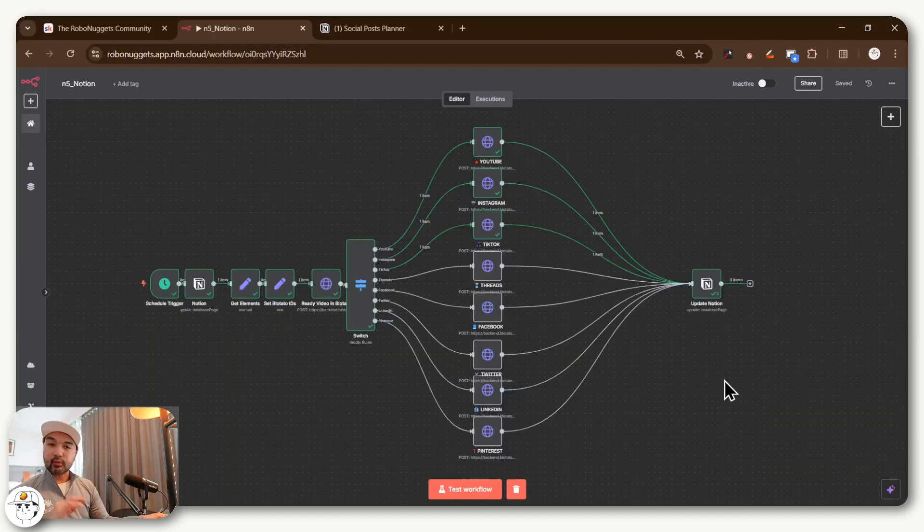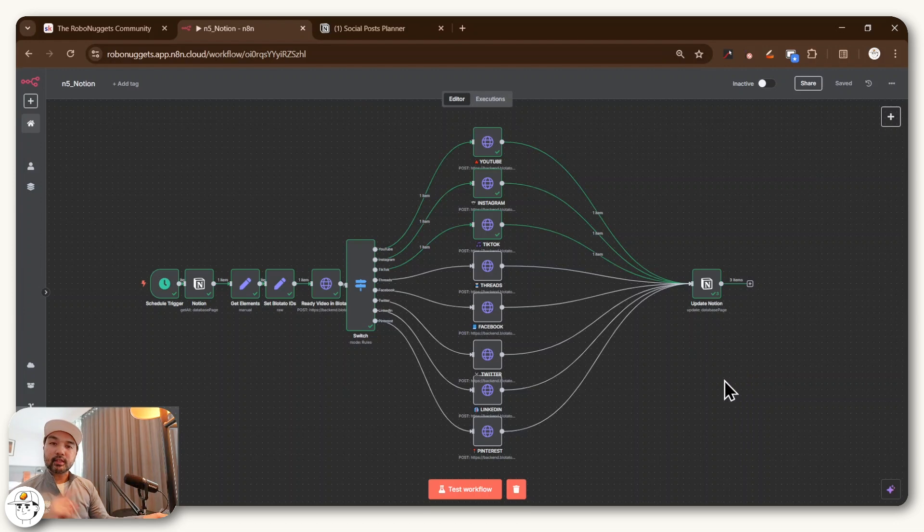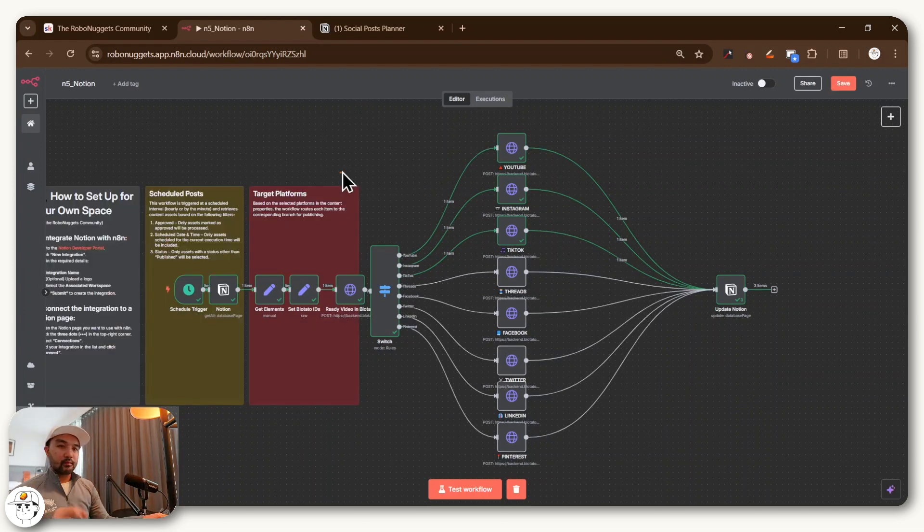So let's go through this workflow piece by piece, so that when you get the free template also at the end, you'll know how to operate it properly. Because if you dissect this workflow, it's actually pretty simple.